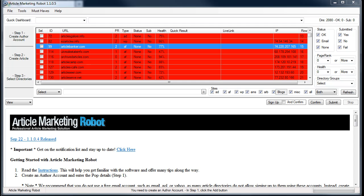So basically what we're trying to do is increase the site list. As most people know or don't know, the default site list has a tendency to get heavily used by a lot of users, so it is in your best interest to go outside of the site list and find better, newer, or unused article directories. In order to do that, you have to scrape them.